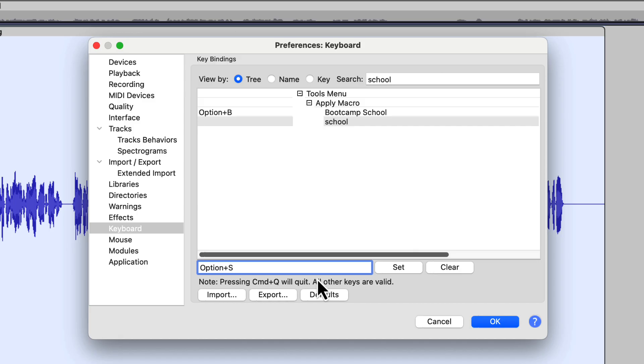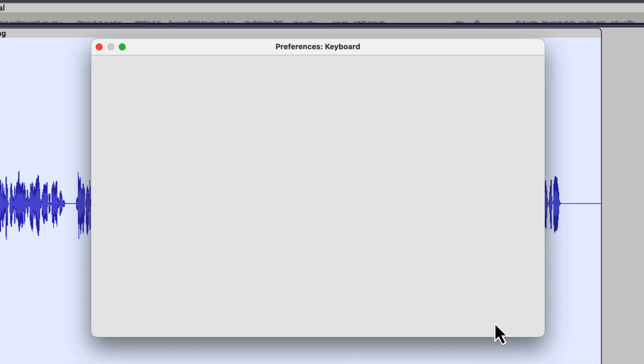And if that Option S isn't available, it will tell me, because it doesn't want any kind of a conflict when we're talking about shortcut keys. So I'm going to click on Set. And now we see that our School macro has the keyboard shortcut Option S. So I'm going to tell it OK.